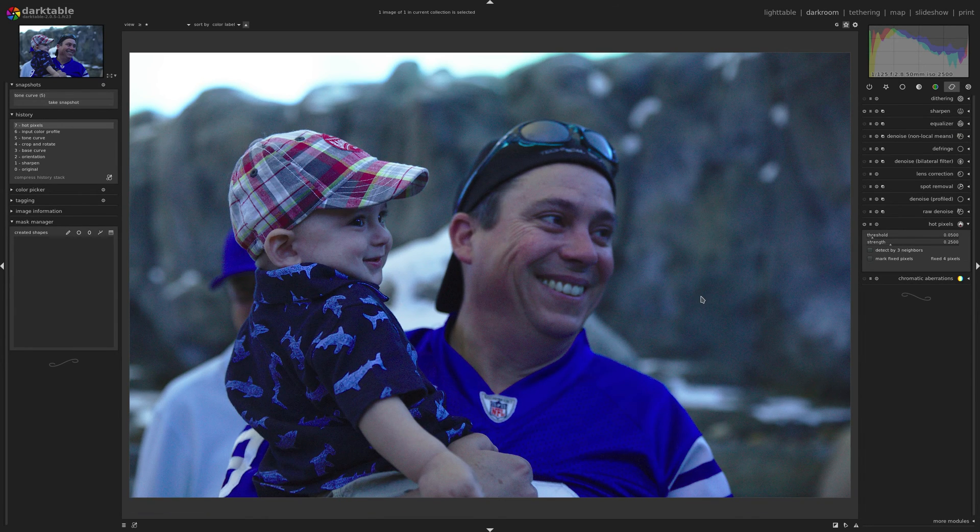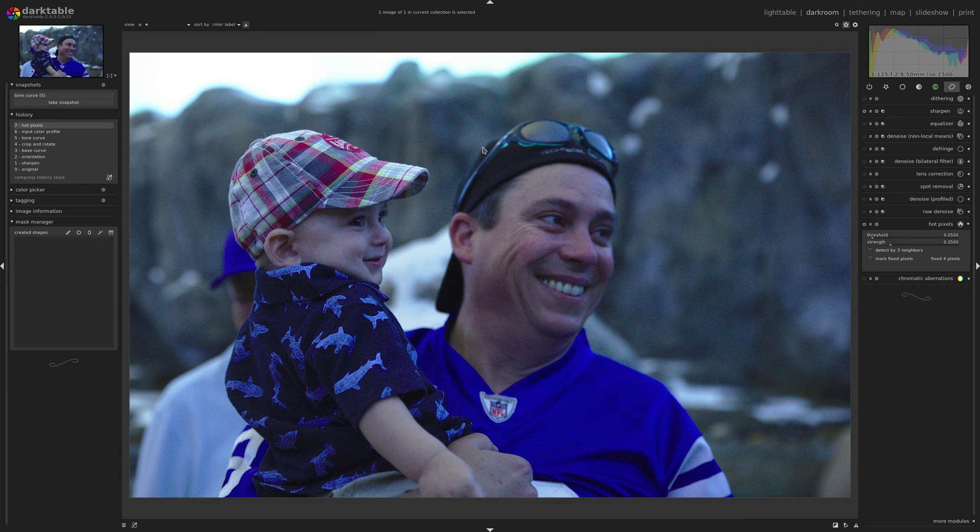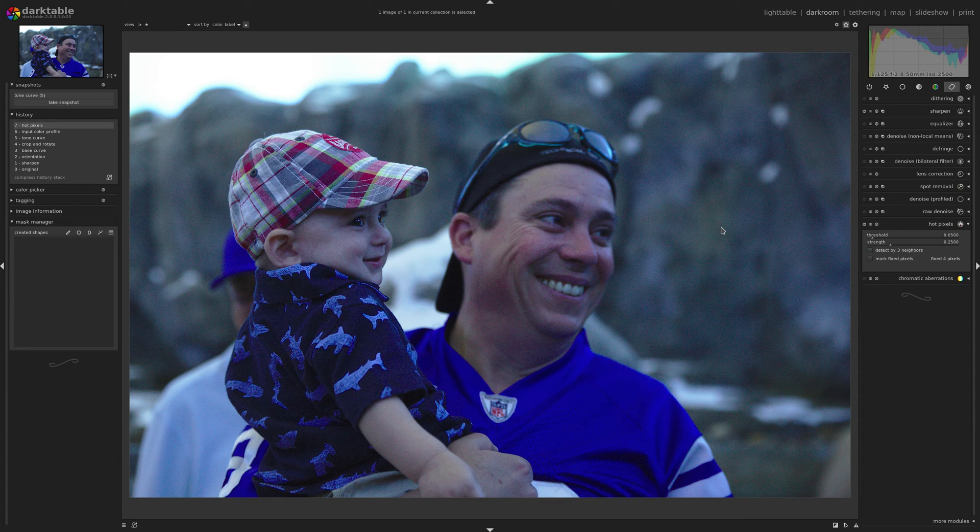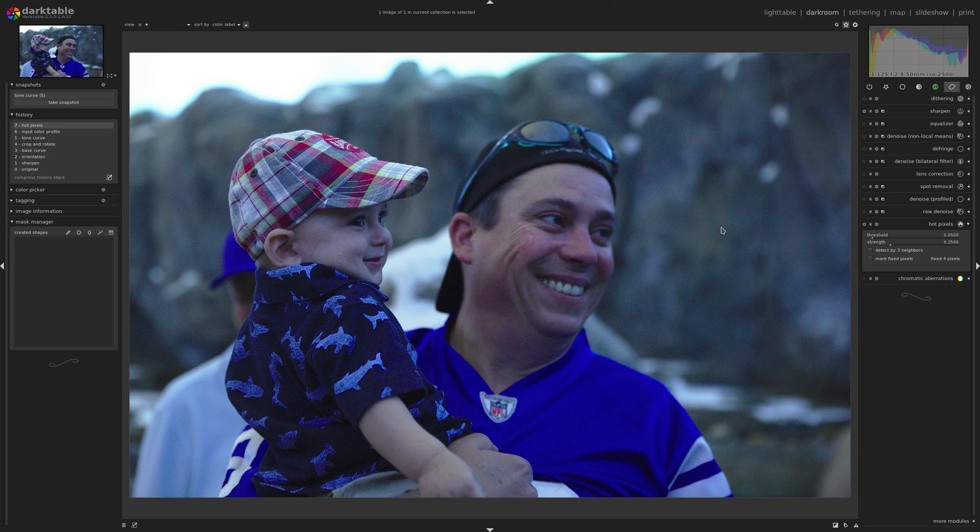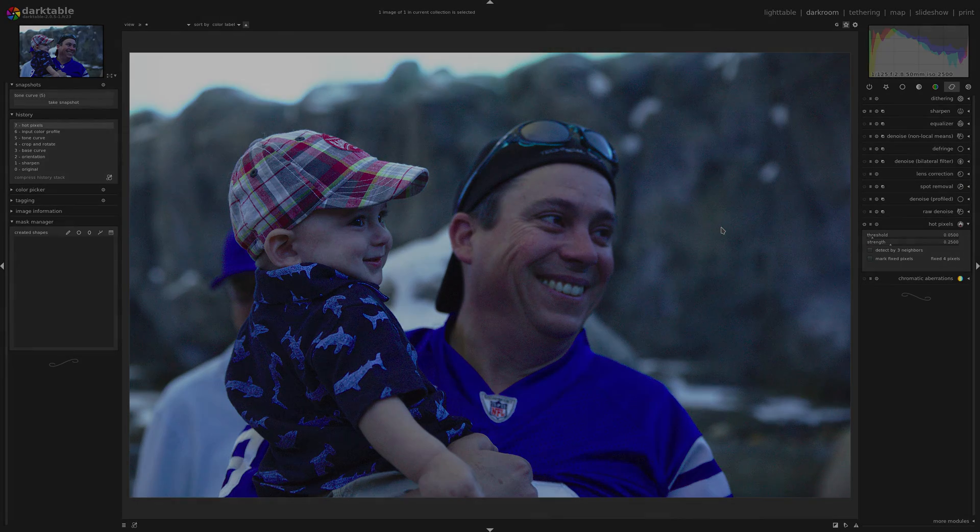But something to keep an eye out for, low light situations, really saturated colors, specifically blues. You may end up with some color artifacting and now you know how to fix it.